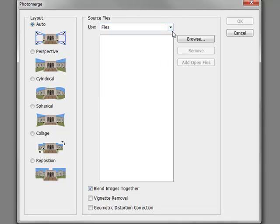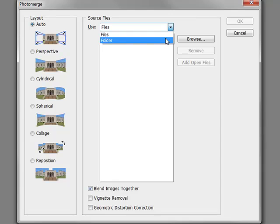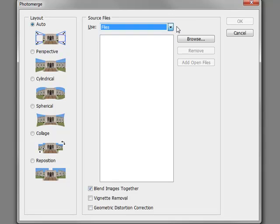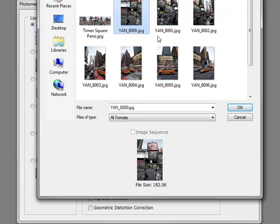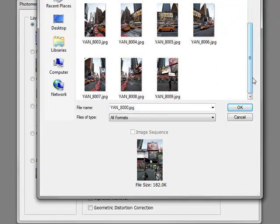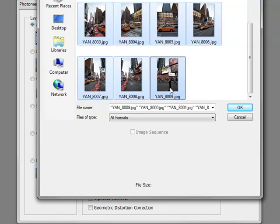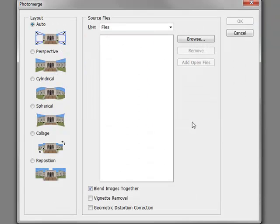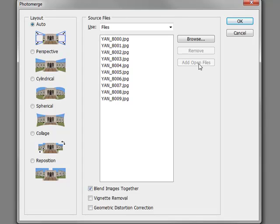Now you can go get your files, or a specific folder where all your images are in, and then just click Browse, and just select your files by selecting the first one, holding down your Shift key, selecting the last one, clicking OK, and they'll all appear in the box here. Now if you had them all opened in Photoshop before, all you would need to do is click this button called Add Open Files, and it would import them automatically.